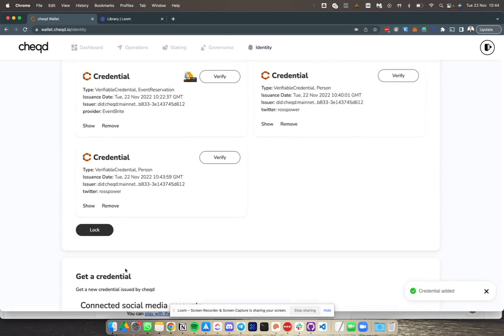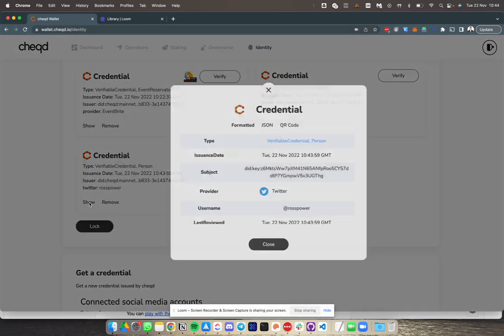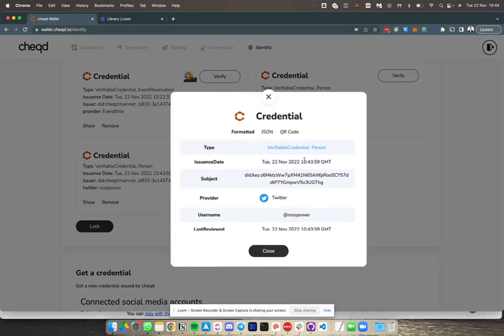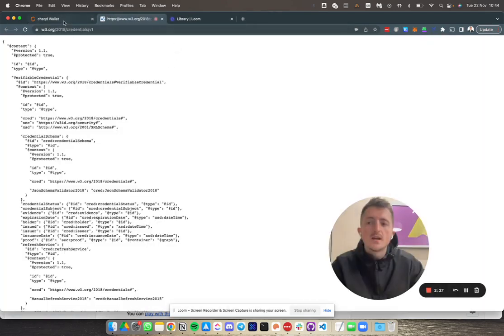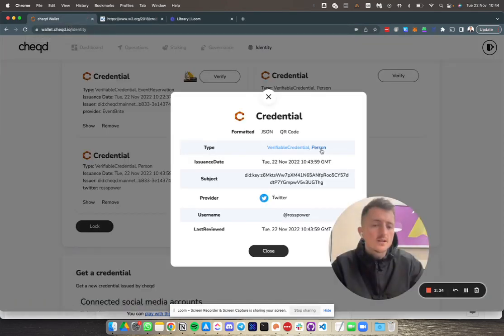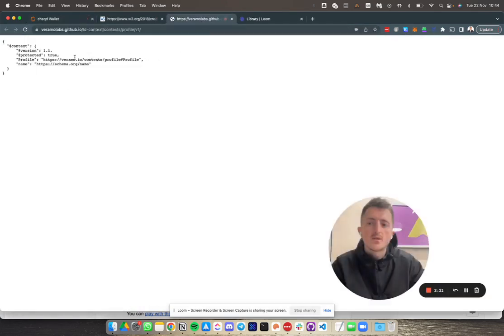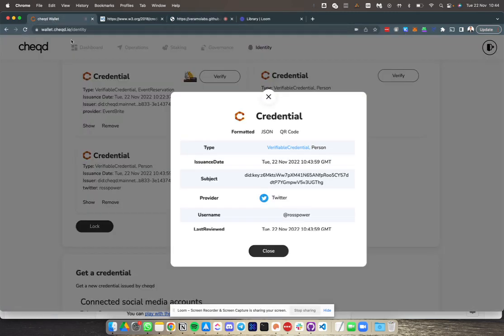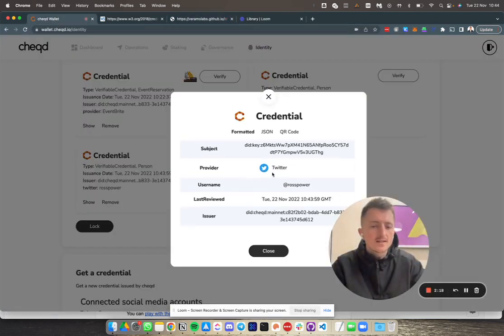Here we can see I've got the credential. We can do a few things here. I can verify it. In the backend, I've verified this credential. But I can also look at the credential to find out more information. For example, I can see that it's a verifiable credential and the W3C information around that. I can also see that this pertains to a person with information around the person aspect. You can also see there's Twitter as a provider here, username and so forth.